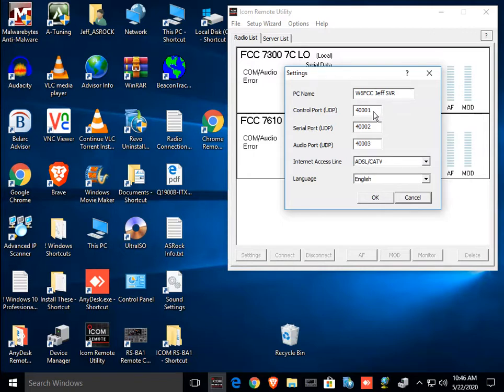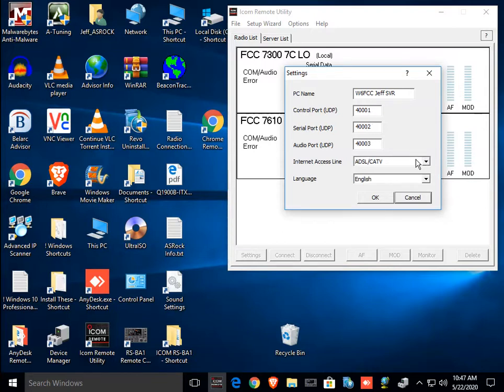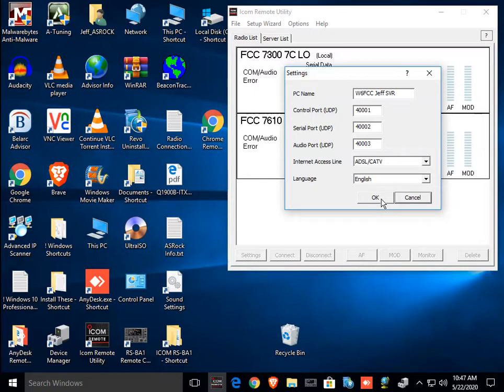about 50,001, 50,003. This could be 40,001, 40,003, or even 4,001, 4,003. None of this matters. When I set it up, I said I had an ADSL or cable TV line, and the language was English.